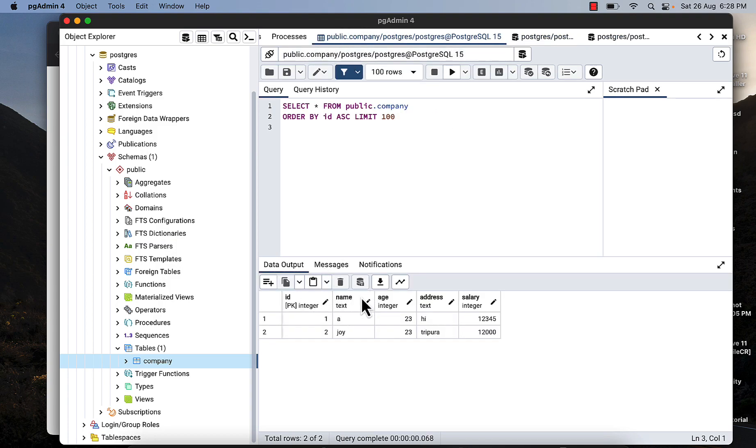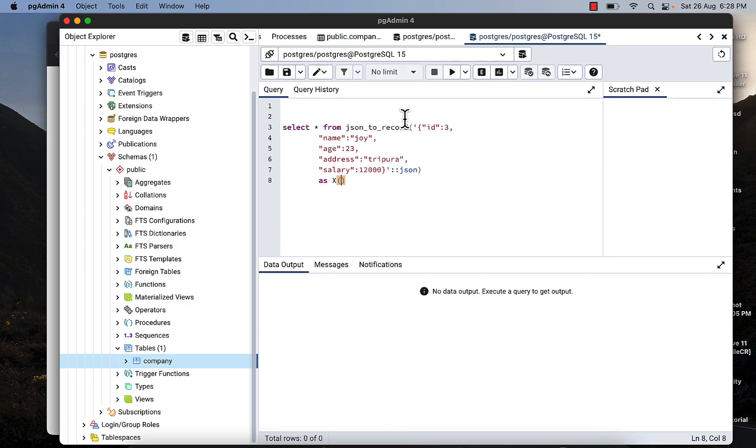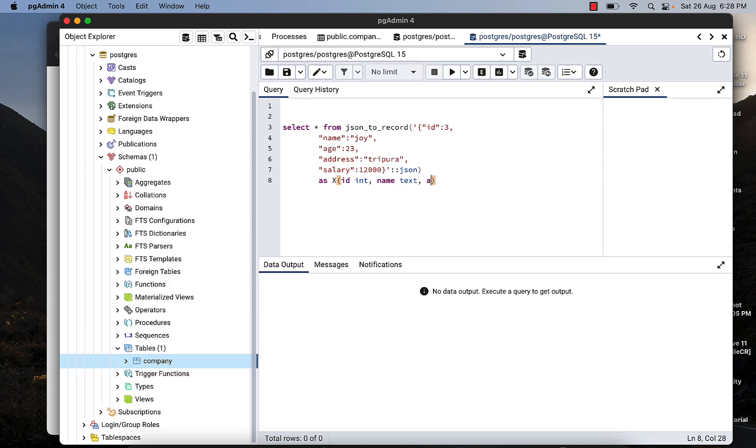And you have to write this column name and their data. So first is id which is integer, then name which is text, then age which is also integer, then address which is also text, and the salary which is int.